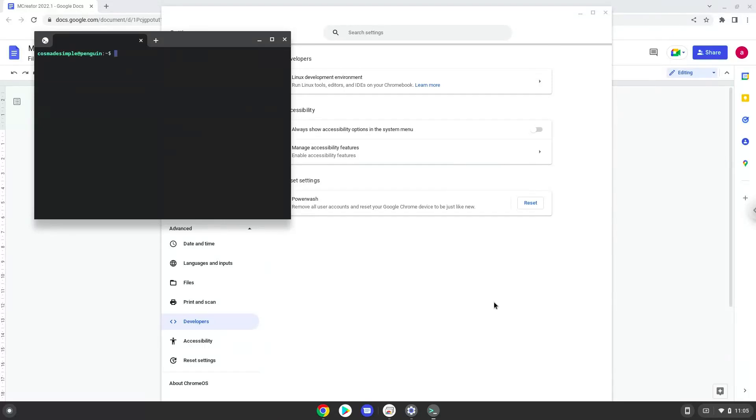Now that we have enabled Linux apps on our system, we will continue to the next part of the installation process, which is to run several commands in a terminal to install mCreator. All the commands are in the video description.